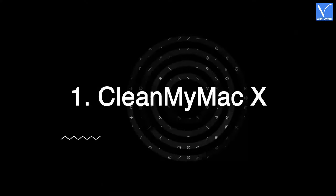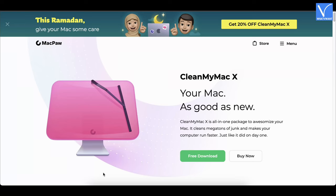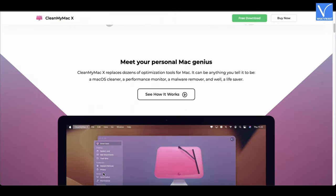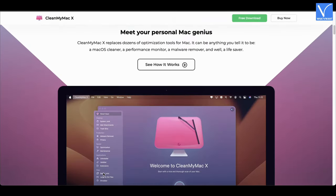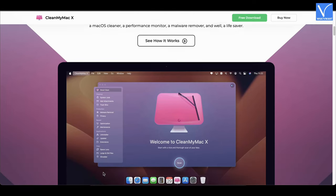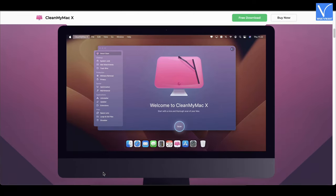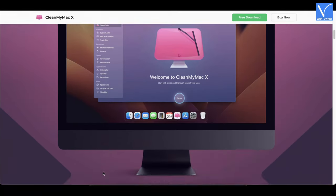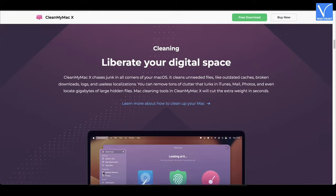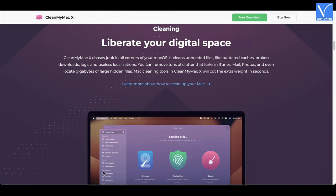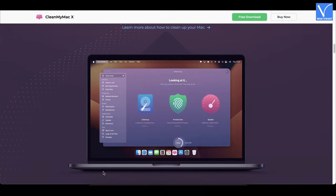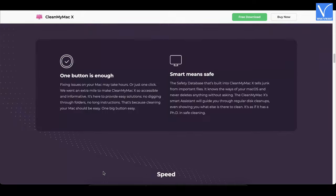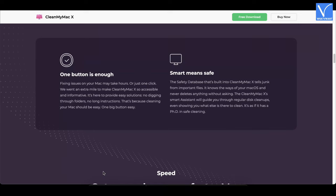Number 1: CleanMyMac X. CleanMyMac X is the most powerful cleaning tool by MacPaw. This application allows you to maintain and keep Mac clean and healthy. It removes junk files, unnecessary files, and optimizes your Mac in a single click. You can use CleanMyMac X for installing, updating, and uninstalling applications completely. This is available in free and premium versions. CleanMyMac X frees up RAM and plugins to max out the performance of your Mac.